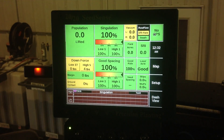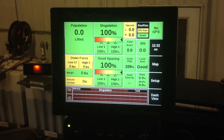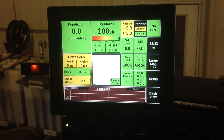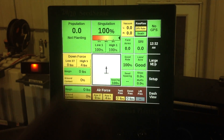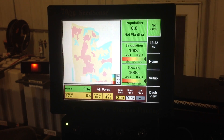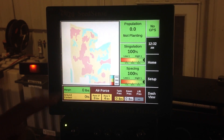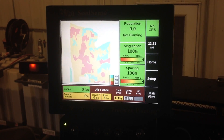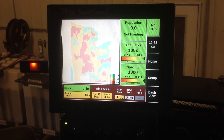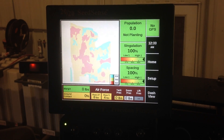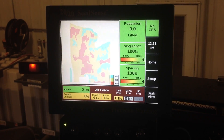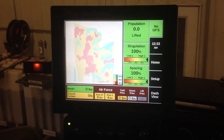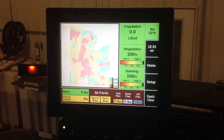I want to go back to the home screen and show you how you can view a map of your prescription. There's a button here called map — we can click that — and if we want to see a large map we can see our prescription right here. You can see our zones have changed: the blue is 32,000, the yellow is 34, and the red happens to be 36. So you can see our populations have bumped up to our average of 34,000, and that's how we import a prescription to a Precision Planting 2020 monitor.